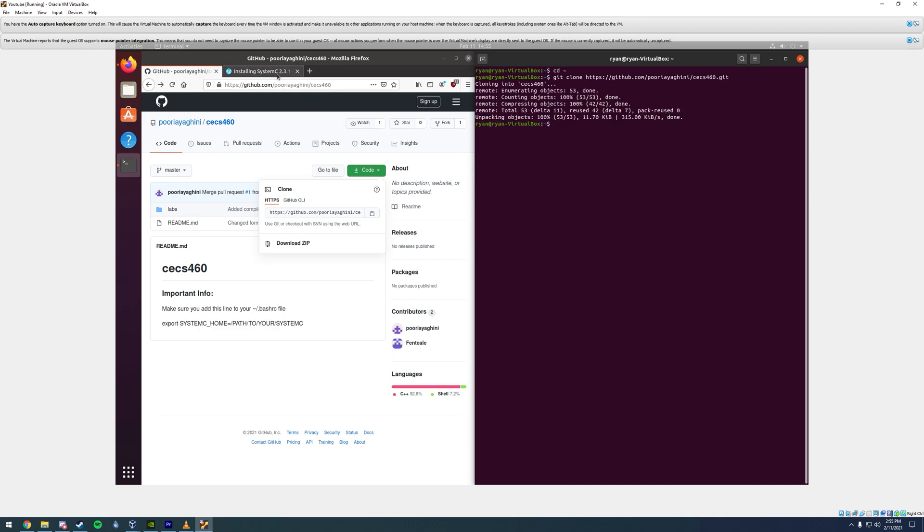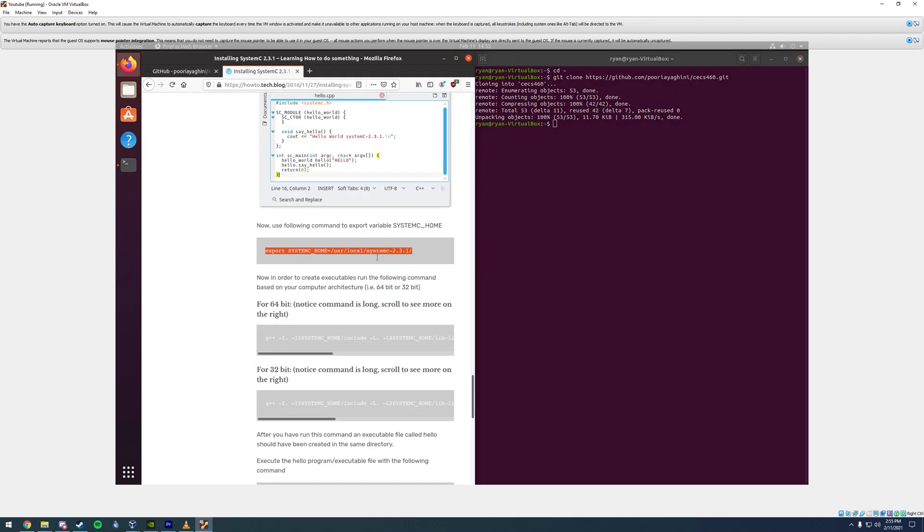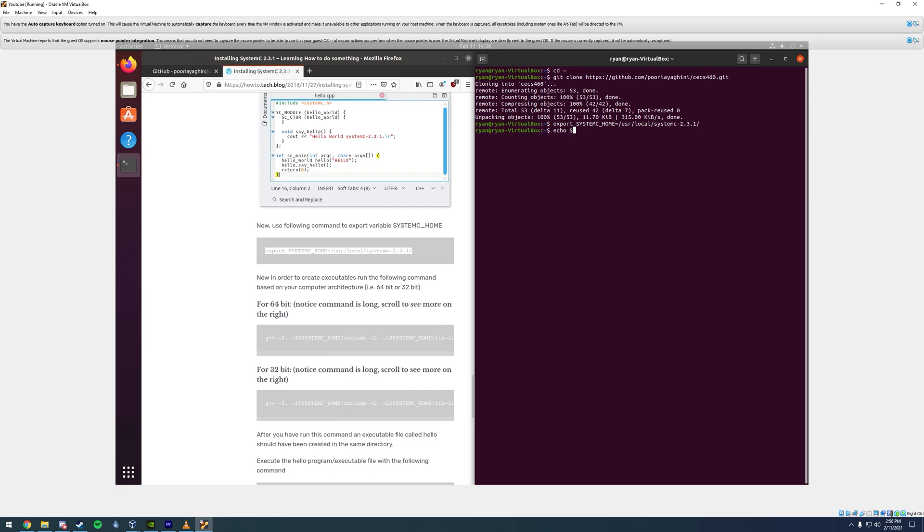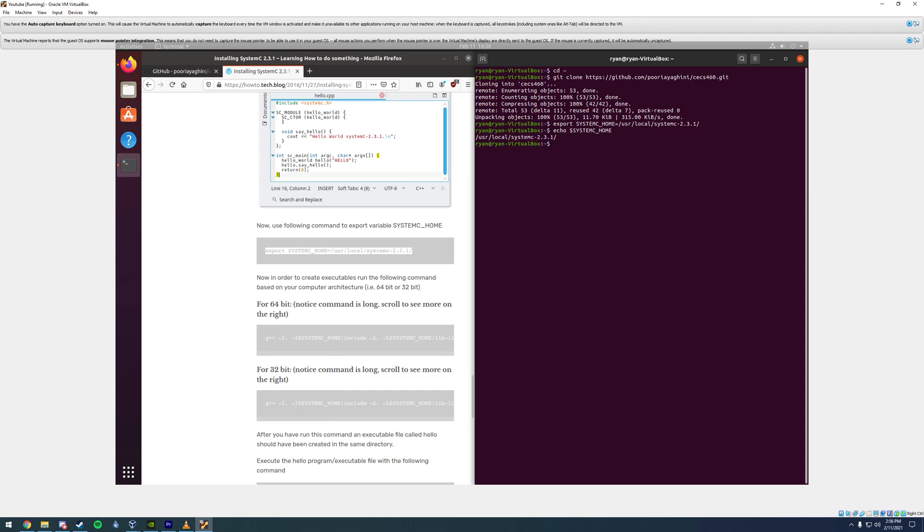The last step here, you're going to copy this command which will export the system c home variable. Copy that, paste it, enter, and it won't show up anything. But you can test to make sure it works by typing in echo dollar sign capital SYSTEMC underscore HOME. And there you go, it should spit this line of code out and you should be good to go.